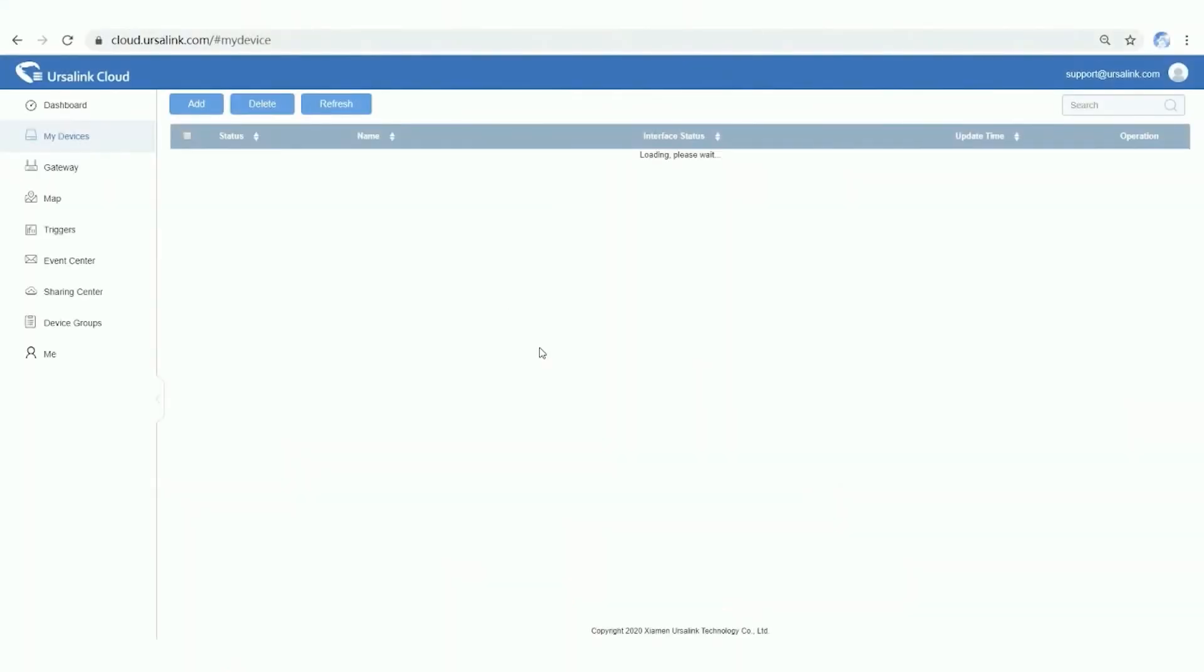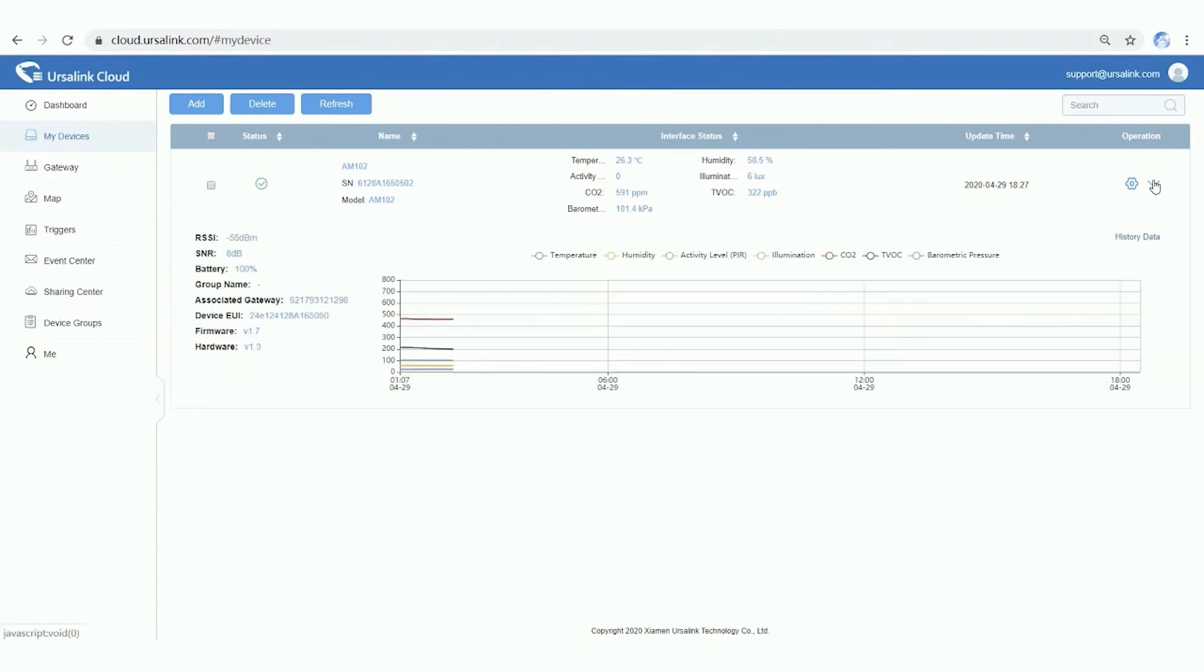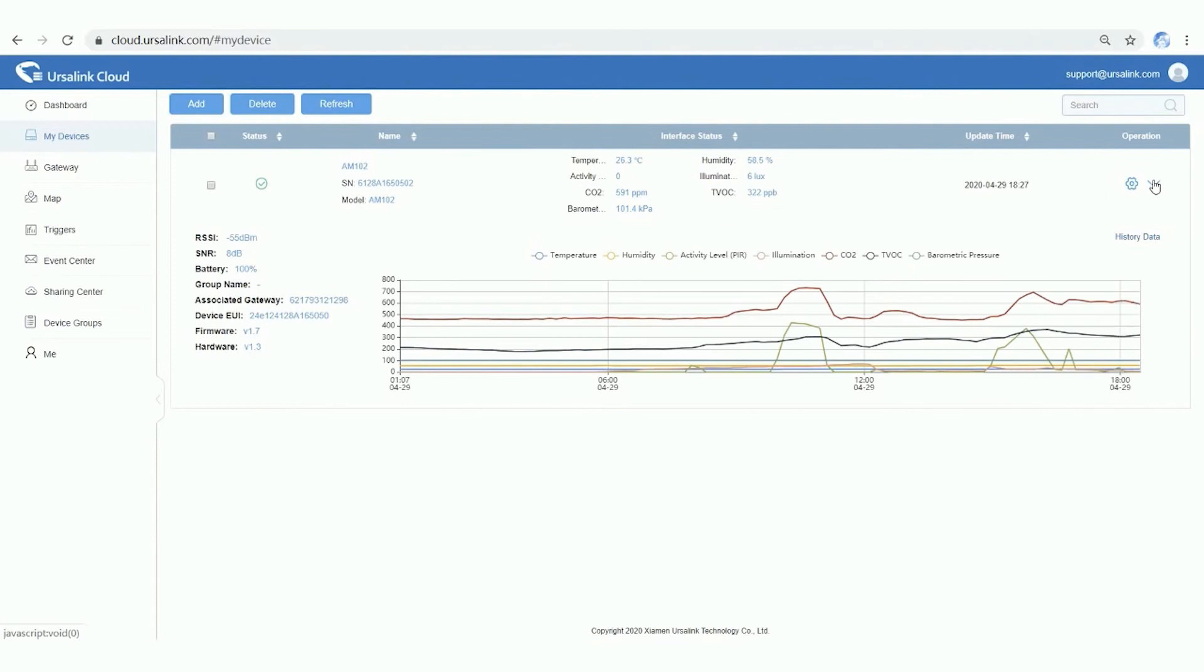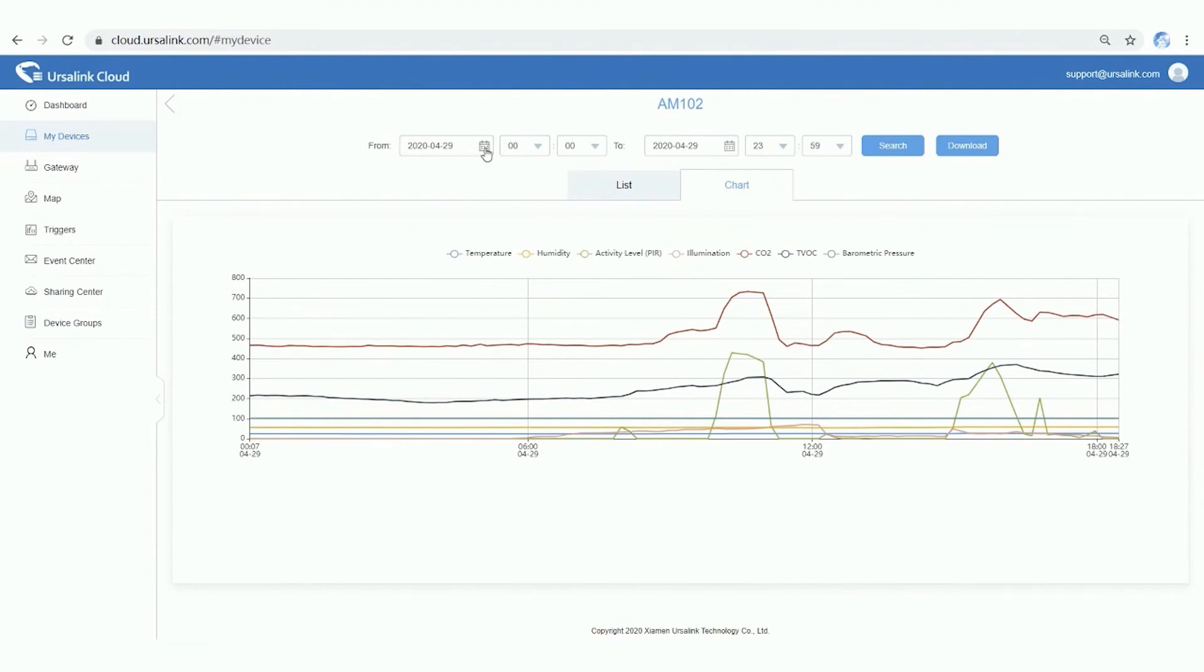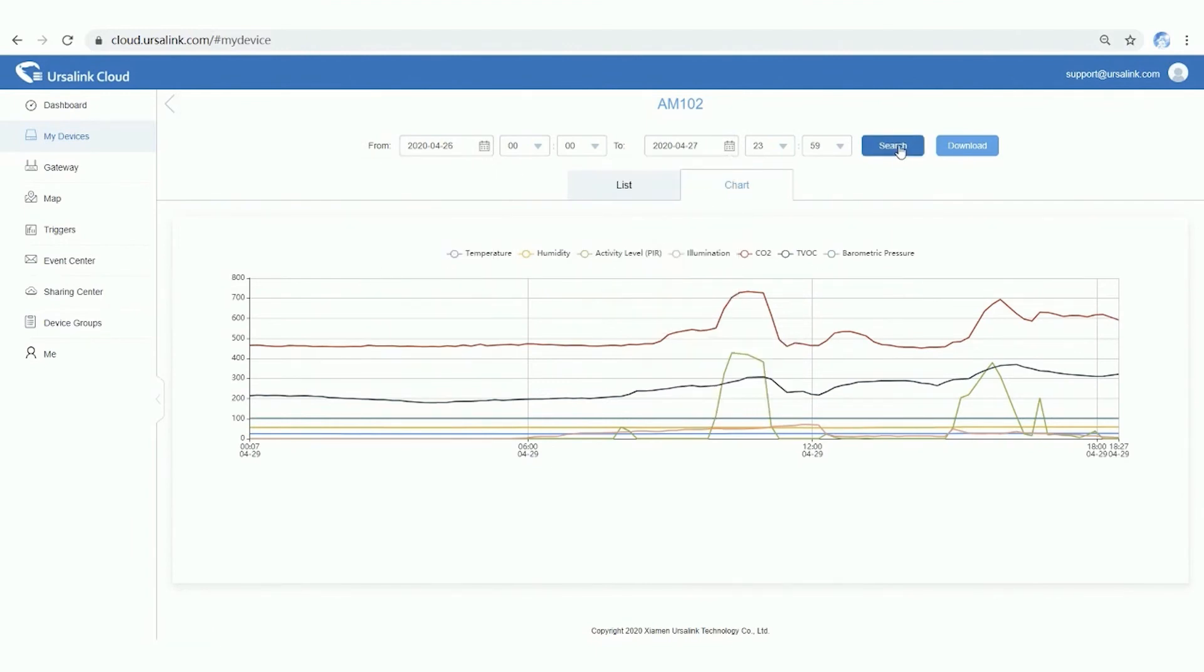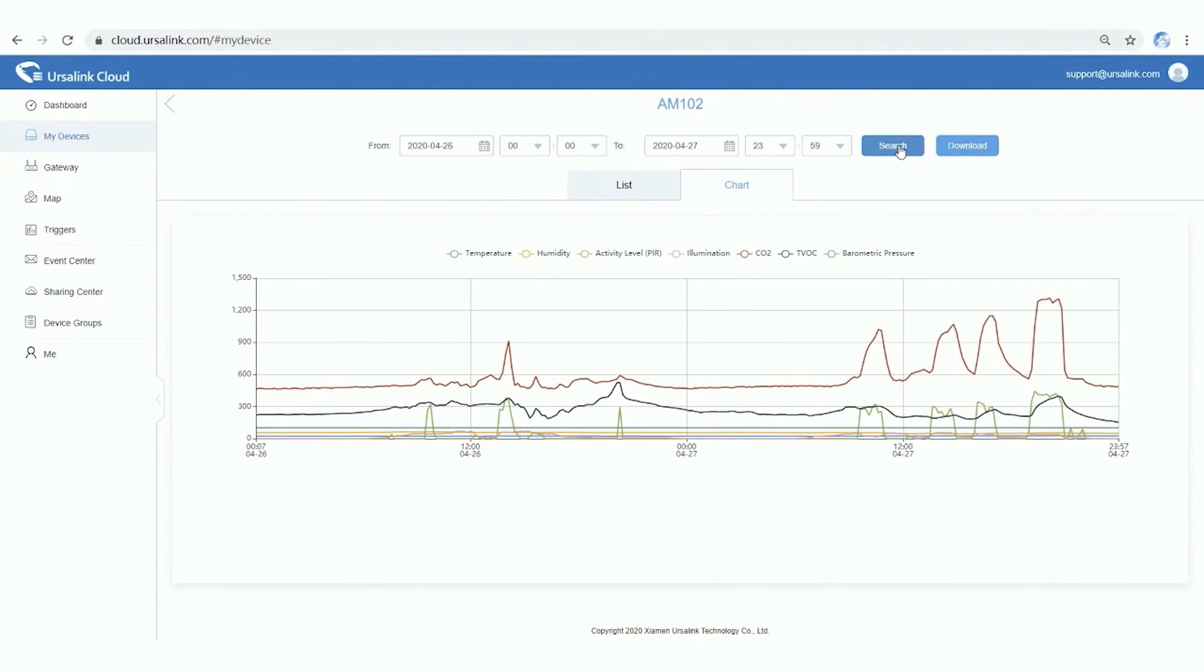Open My Devices tab. Click Expand button. This line chart will surely give you a quick view of the data from the last 24 hours. Click History data to check more. And select a time period. Here you are.